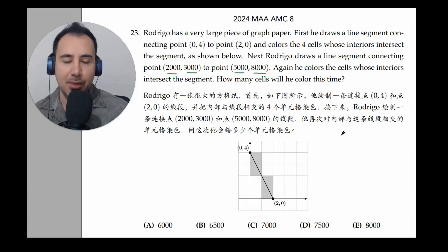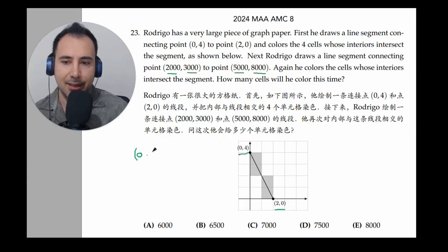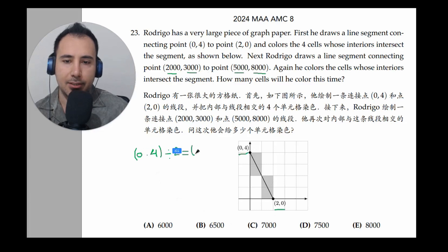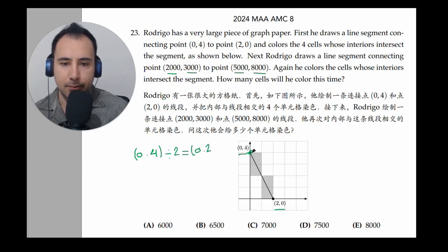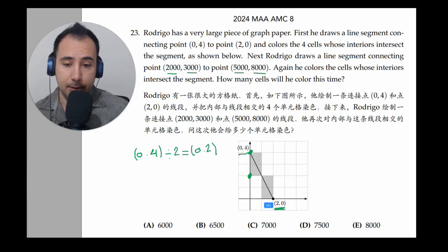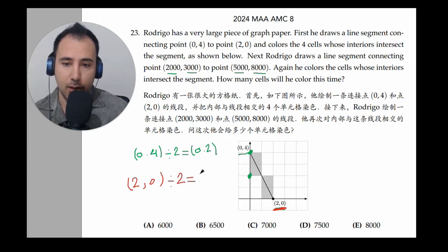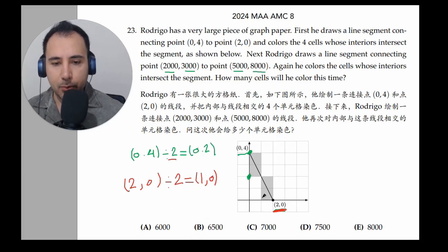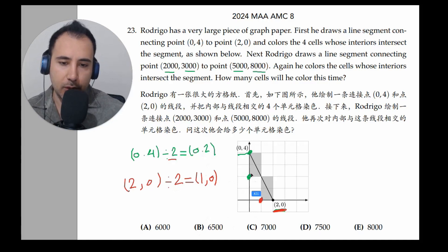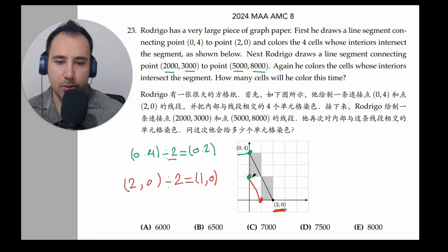Let's check this approach. For example, I have 0 and 4 here, and 2 and 0 here. If I divide both values by 2, I get 0 and 2. So this point, divided by 2, becomes a simpler point. Similarly for the other coordinate. When we divide everything by 2, we get a simpler shape instead.